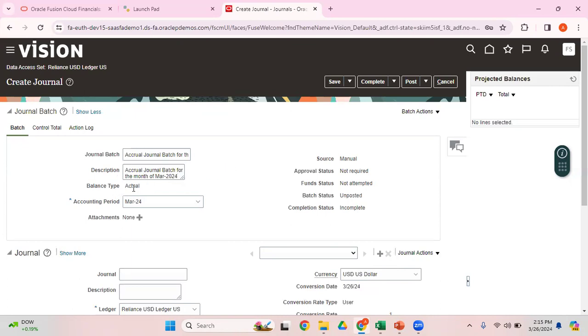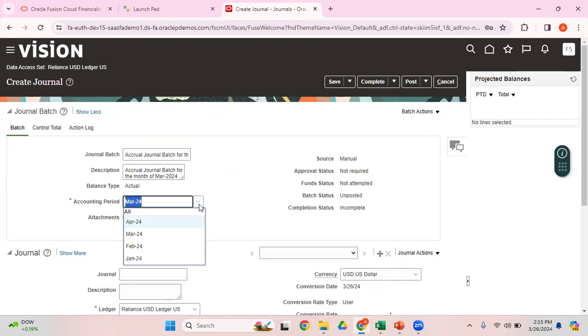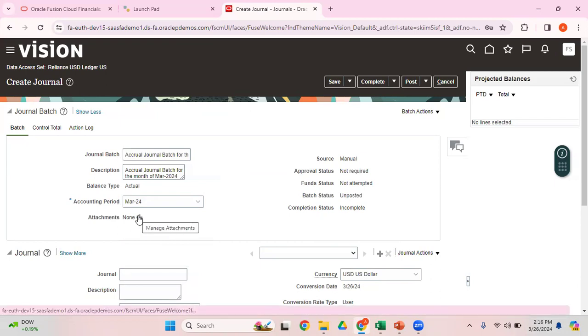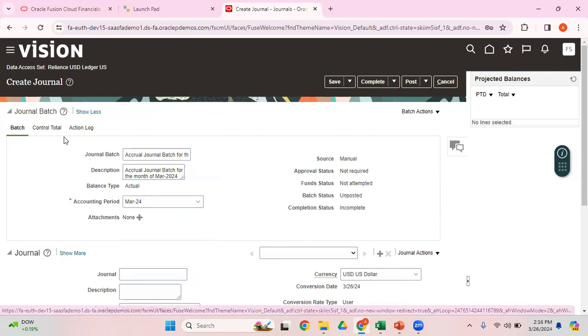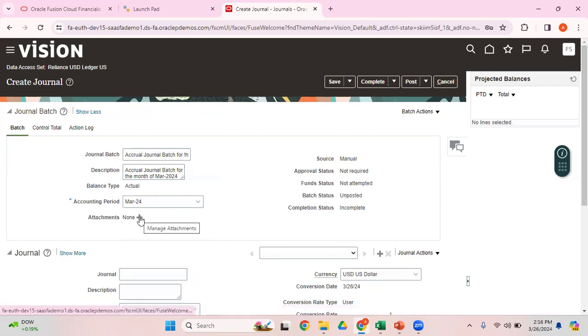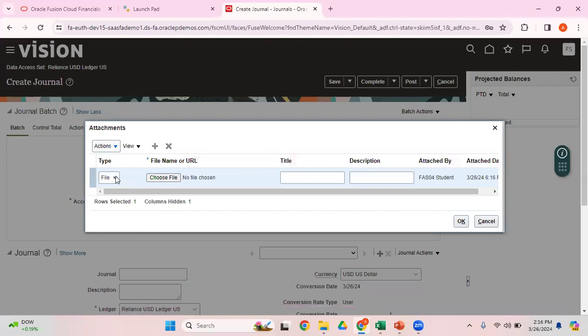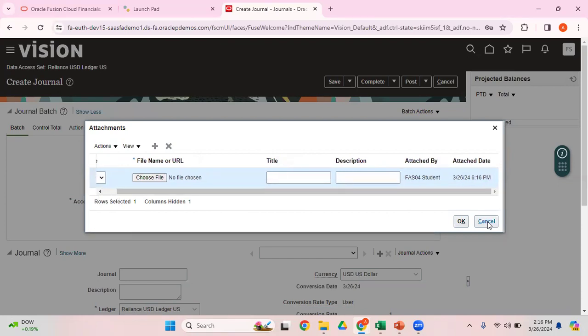Balance type is defaulted to Actual. There are two balance types: one is Actual and the other is Budget. As we're talking about actual journals, it's defaulted to Actual. Accounting Period, the dropdown shows all the open or future interval periods under this particular ledger. I want to enter a journal for the month of March. If you want, you can enter any attachments backing up for this particular journal. You can click on this plus button and upload a file, text, or URL accordingly.